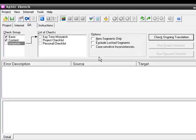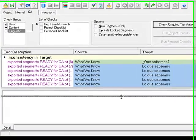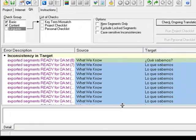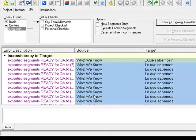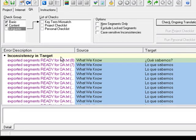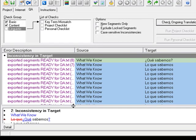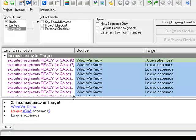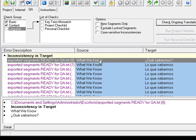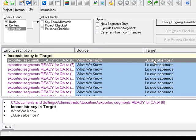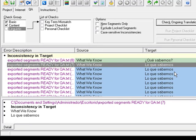Once we have selected all these options, we can go to Check Ongoing Translation, and we are going to see the results here. For example, first error we get is inconsistency in target. If you see here, we have for the same source segment two different translations: Que sabemos and Lo que sabemos.